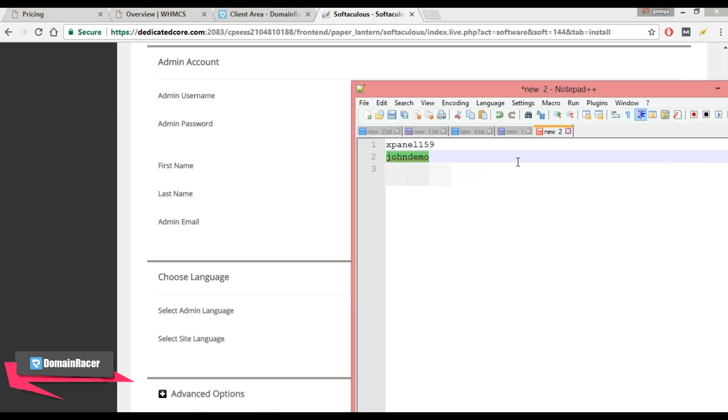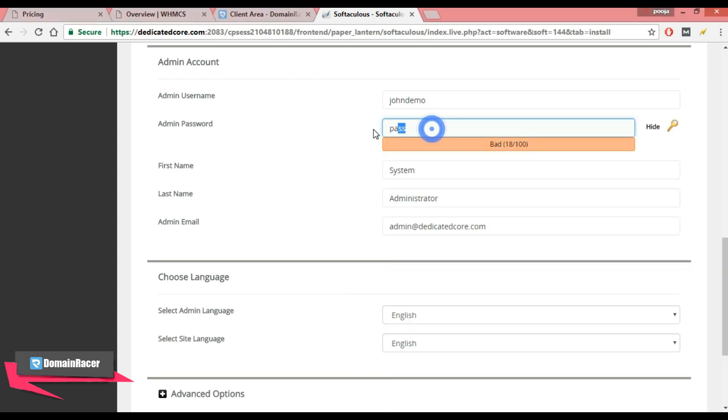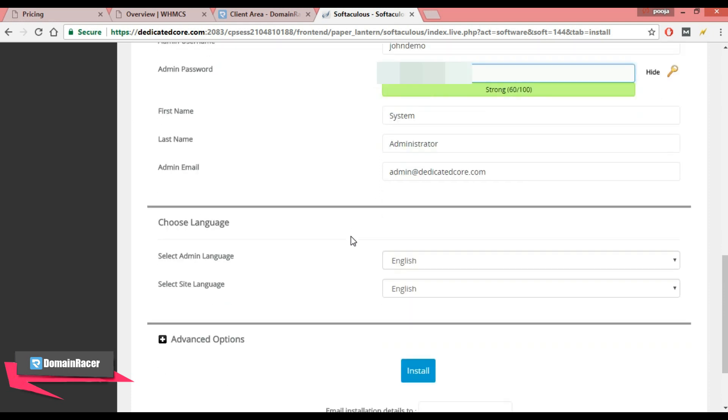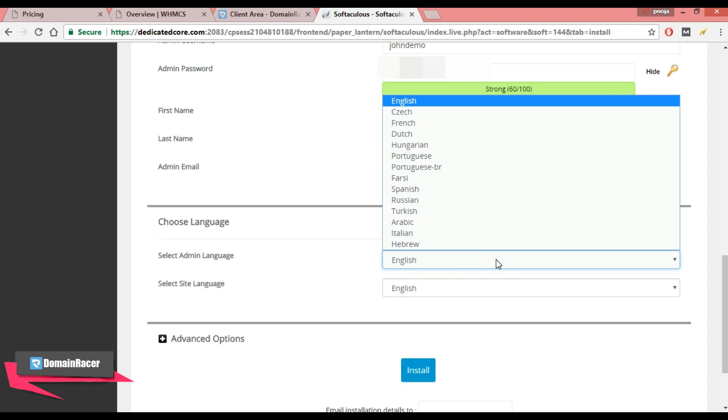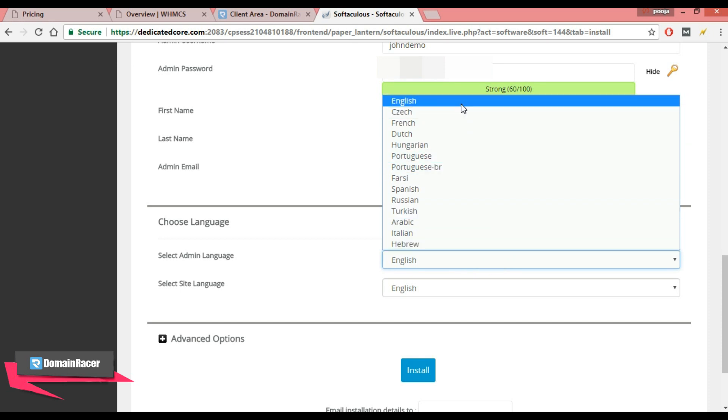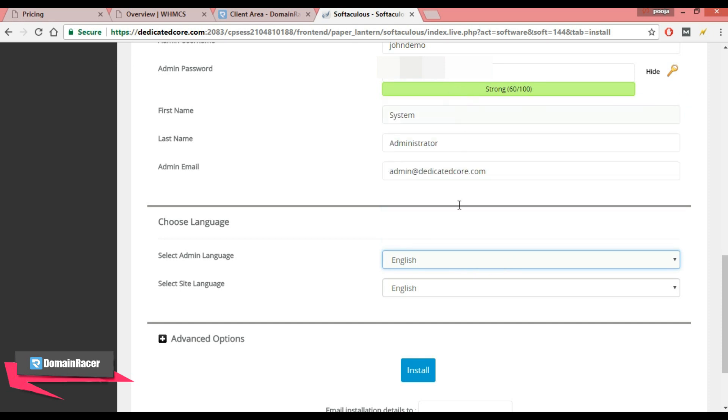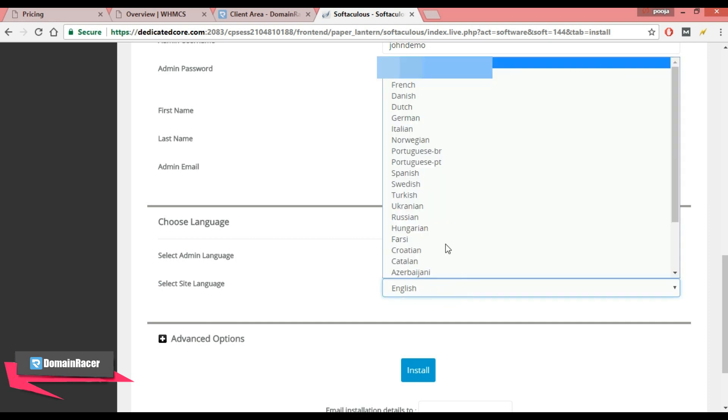And next is password. Keep your password strong. As I am using this for demonstration purposes, I am keeping this field as default, but if you want to change then you can change this. Then next is choose language. Here we have multiple languages, but I am keeping it as English. Next is select site language. This is also I am keeping as English.